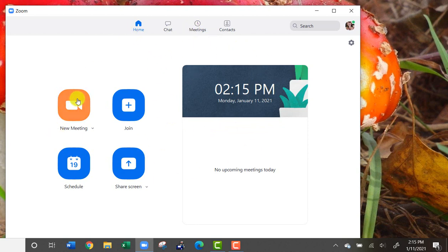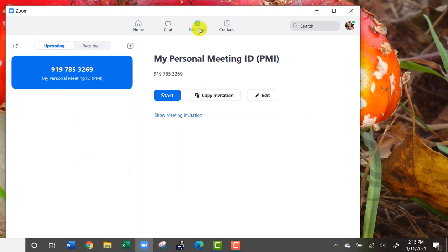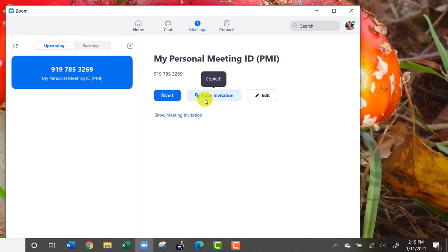Before you start a new meeting, you want to go to meetings and give people this meeting ID. You can also hit copy invitation and paste it into an email.